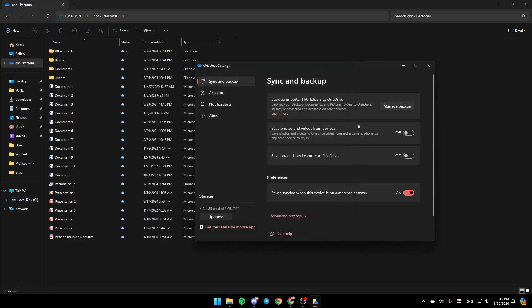Also, right here you're going to find Save photos and videos from devices - save photos and videos to OneDrive when I connect a camera, phone, or any other device to my PC. Turn this option on. Then here you're going to find Save screenshots I capture to OneDrive. Make sure you turn this option on as well, and then you're good to go.